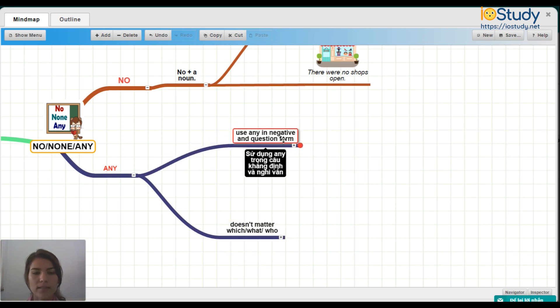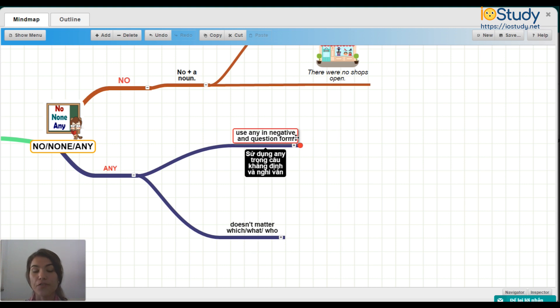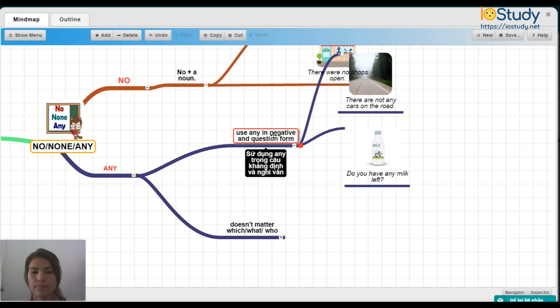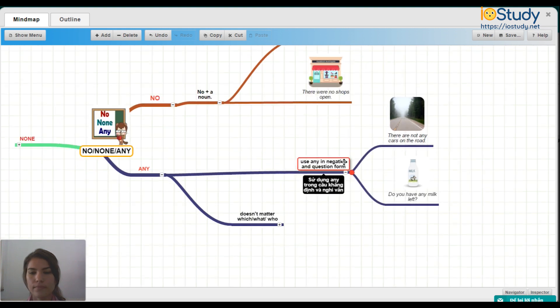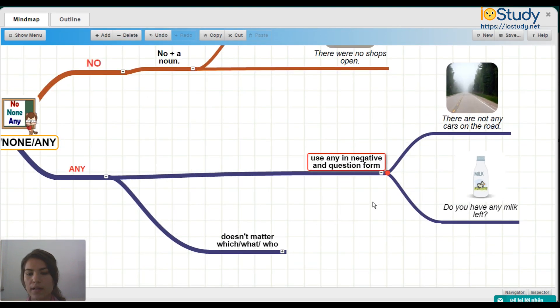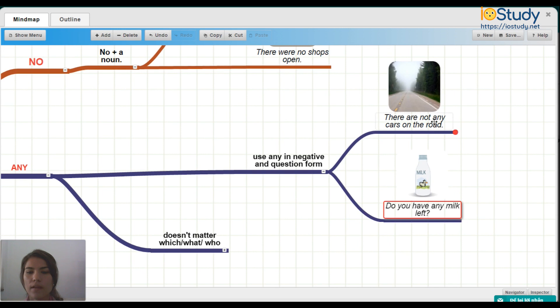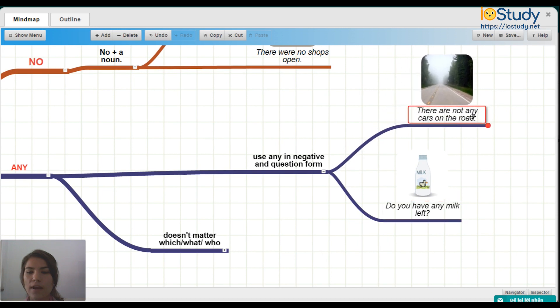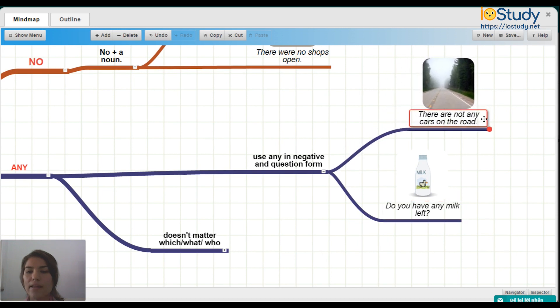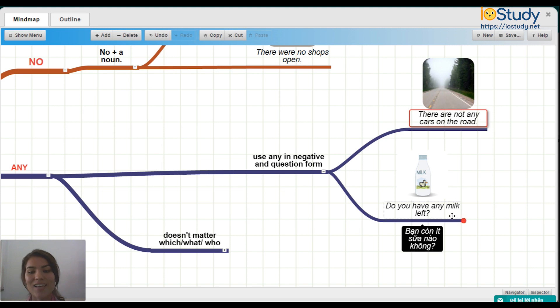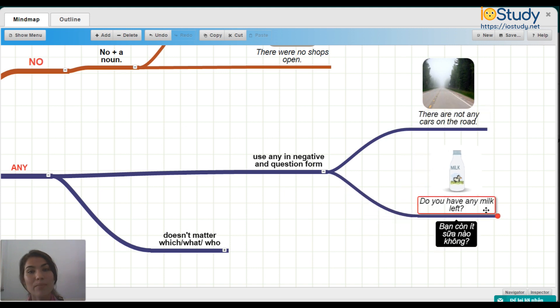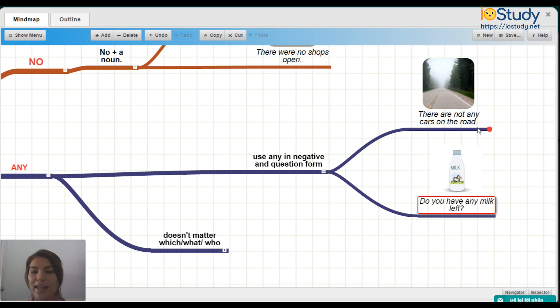So let's look at some examples for using any in negative and question forms. For example, there are not any cars on the road. And do you have any milk left? So as you can see, we have a negative form and a question form here.